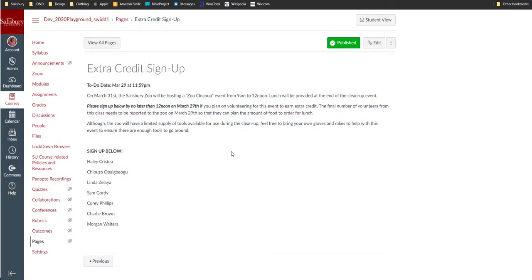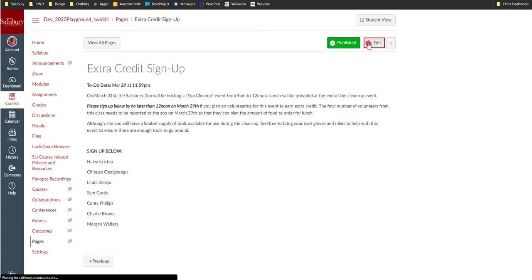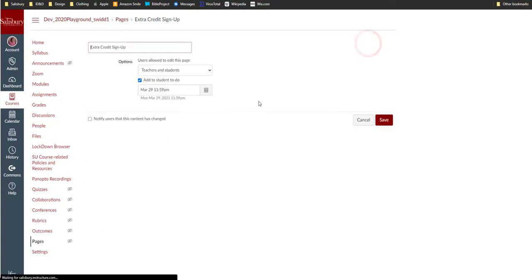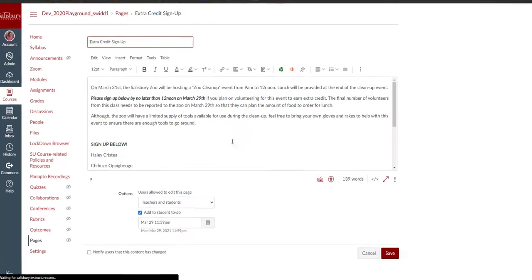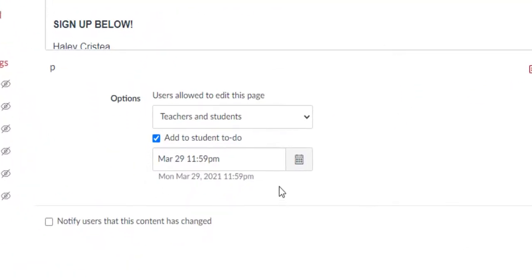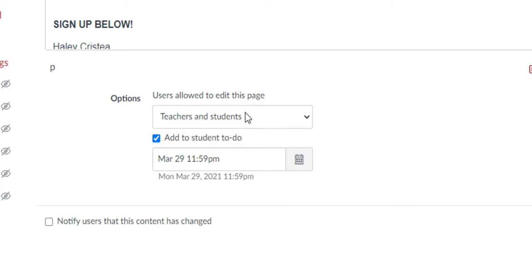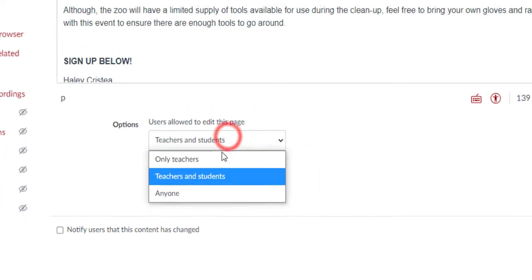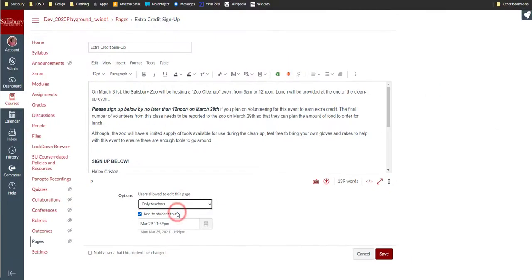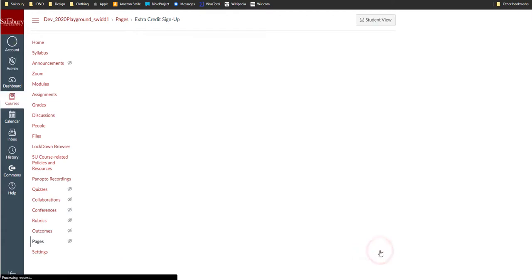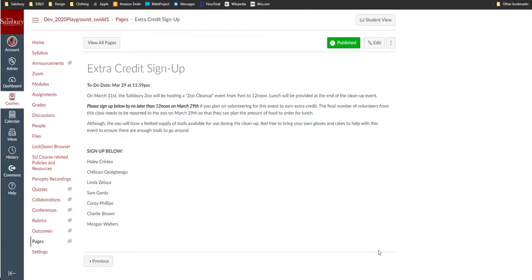If you want to close the wiki page from additional contributions after a set deadline has passed, you can edit the page and change Users Allowed to Edit this Page to Only Teachers and press Save to retain your changes. This would disable the ability of anyone to edit the wiki page unless they have a teacher role.